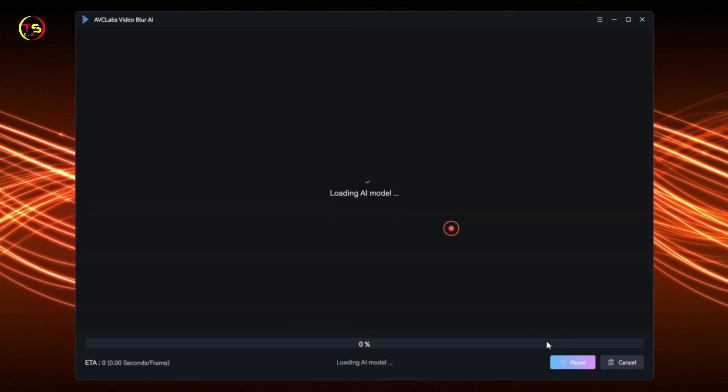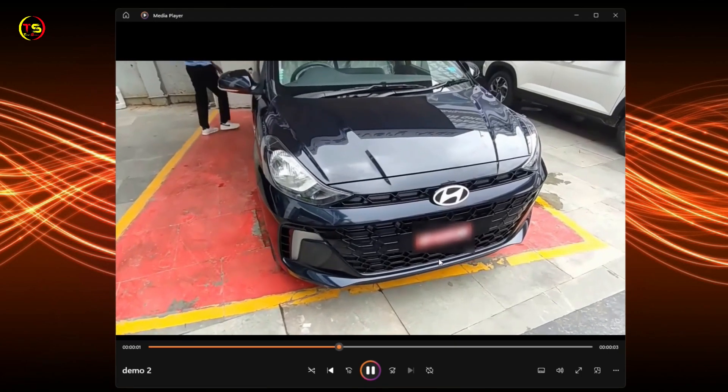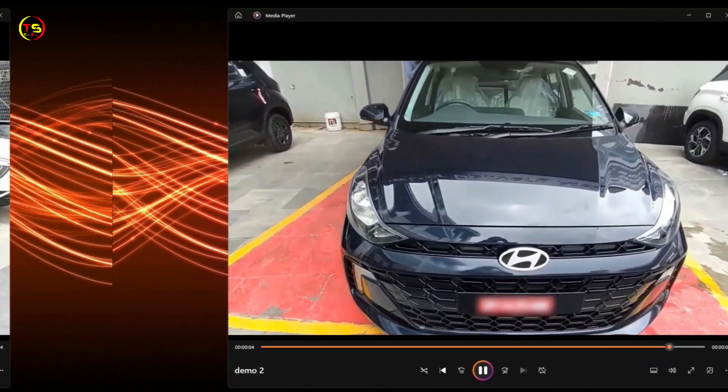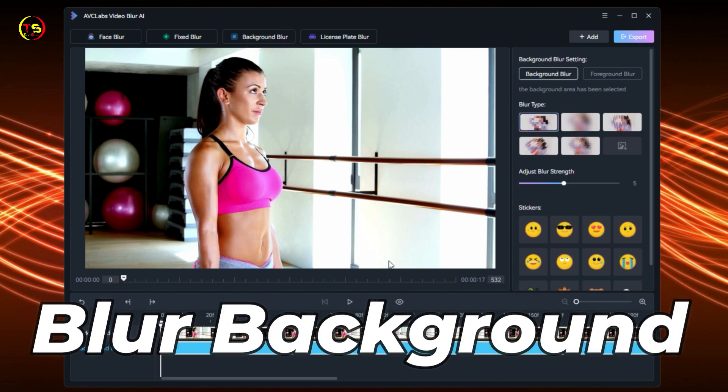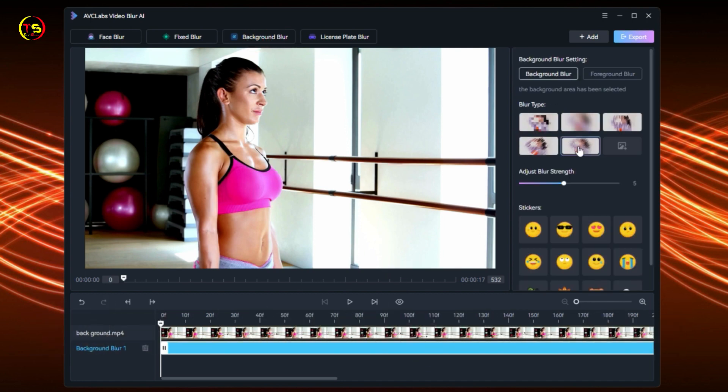Now let's select Background Blur. With this software, we can also blur the background. Select the blur type from here. I selected this blur type, then click Export and Apply. The background of the video is now blurred.